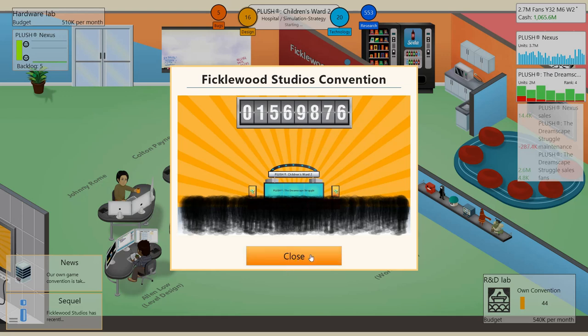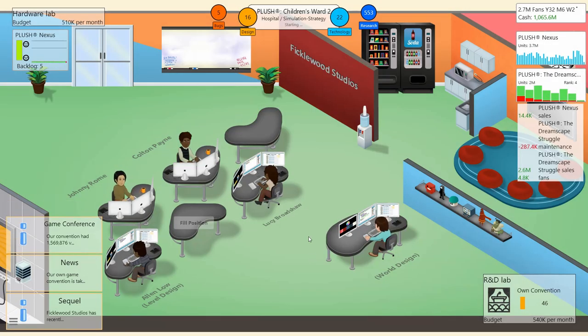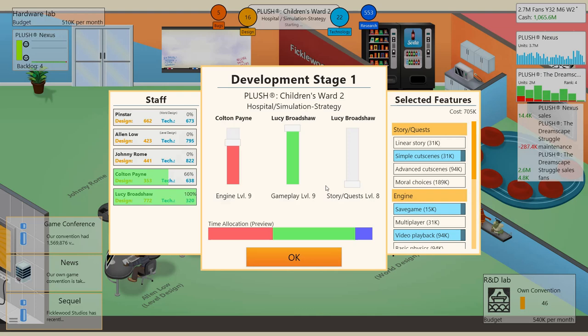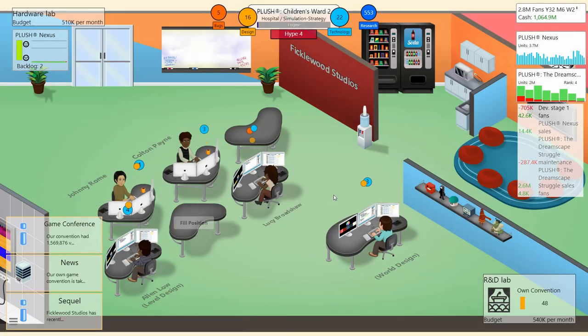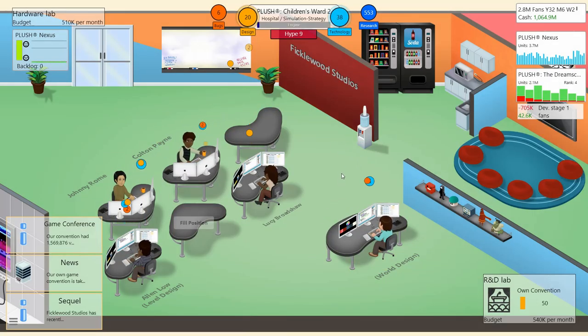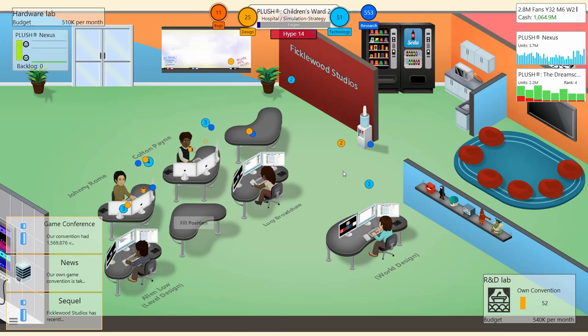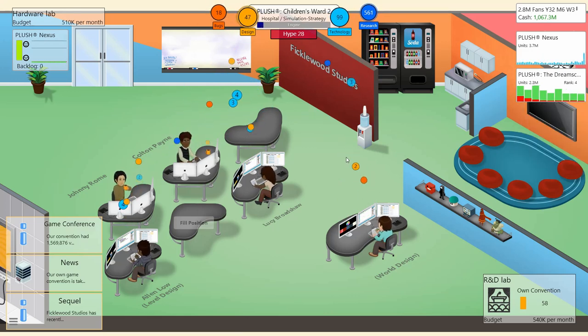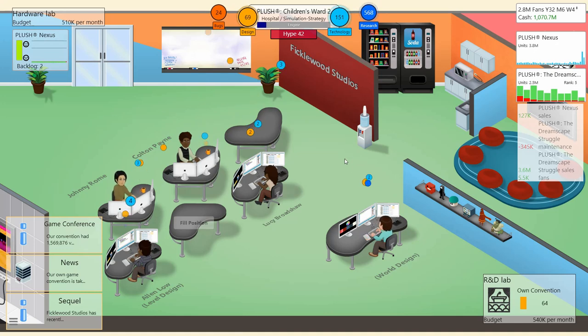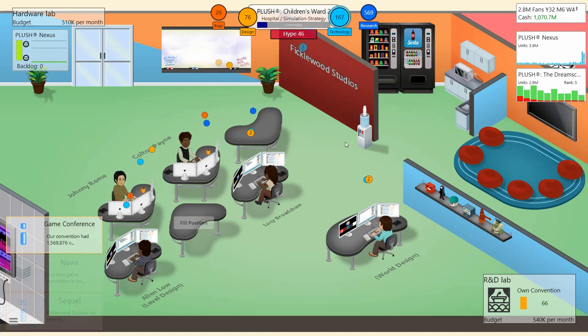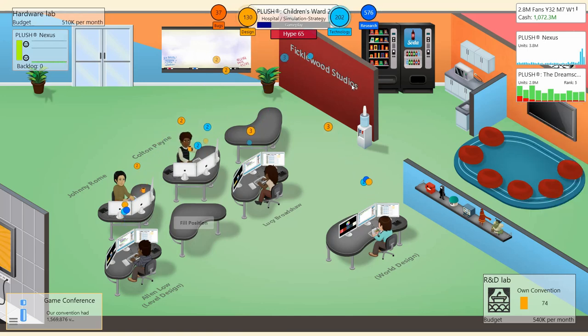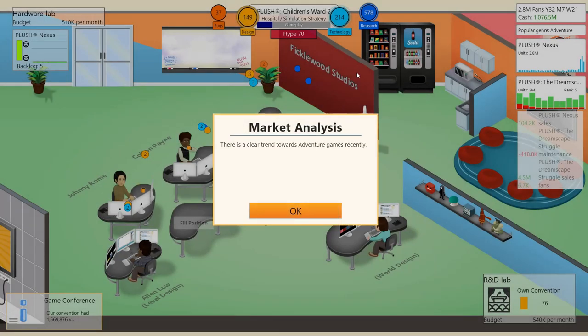All right. So plush con, we got this out just in time. 1.5 million people. I'm not actually going to turn on anything else here. As far as hospital simulation strategy, I think we can keep most of our stuff the same. Well, it looks like the plush nexus is getting a big burst of sales here. Thanks to the convention.